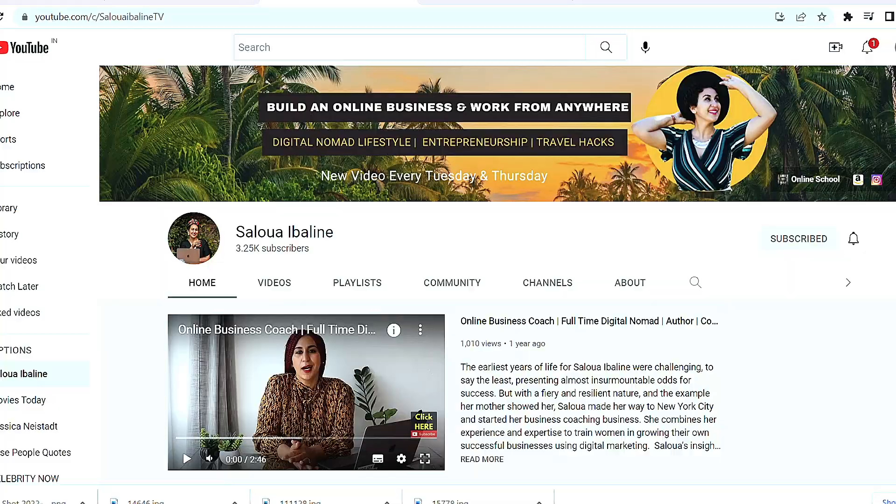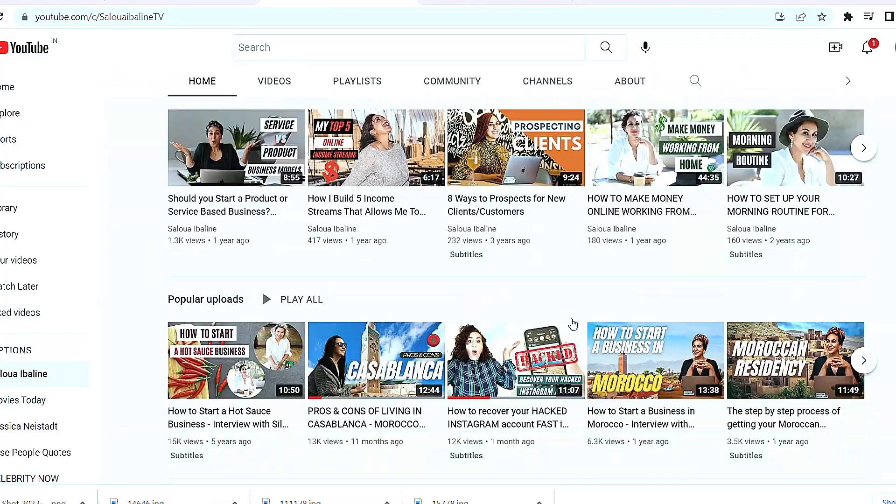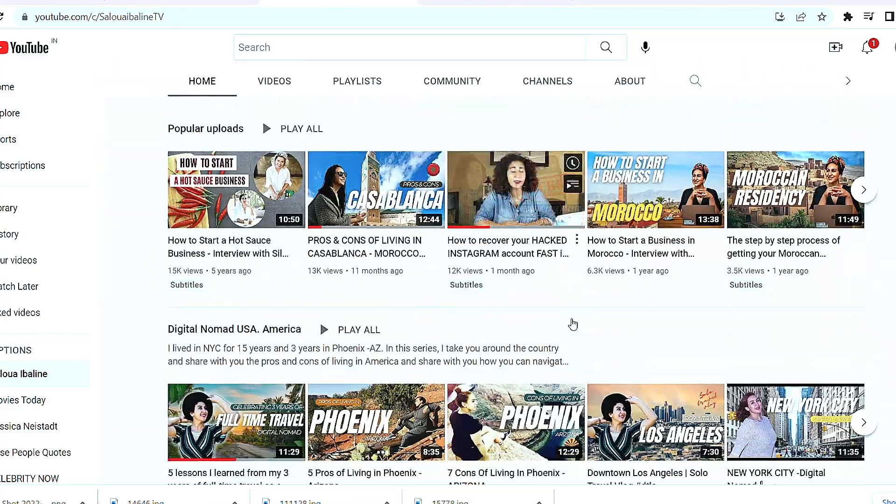If you are new to this channel, welcome. My name is Saloua. I am a full-time digital nomad and I share my adventures on YouTube. I've been using YouTube for a couple of years now, and really in the last year I've been very consistent with my content. But when I first started I had no idea how to edit videos.